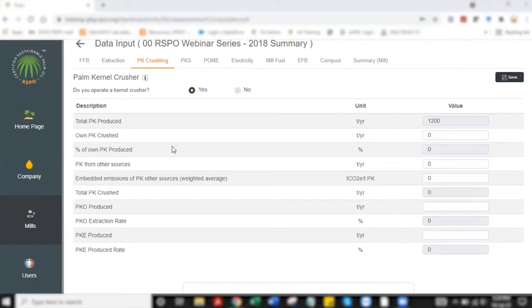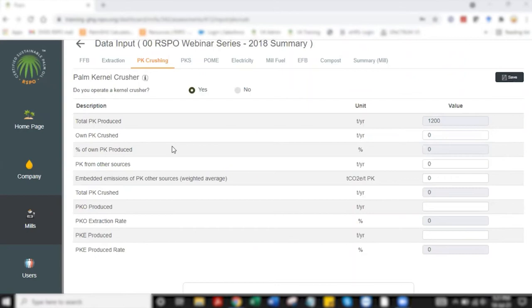Next we have the palm kernel crusher tab which has two options of yes and no. Yes indicating that there is a kernel crusher facility operating within the mill, no being there isn't a kernel crusher facility. If it's a no, you select no, click save and you can continue with the other data entries. For the purpose of this video I'm selecting yes.